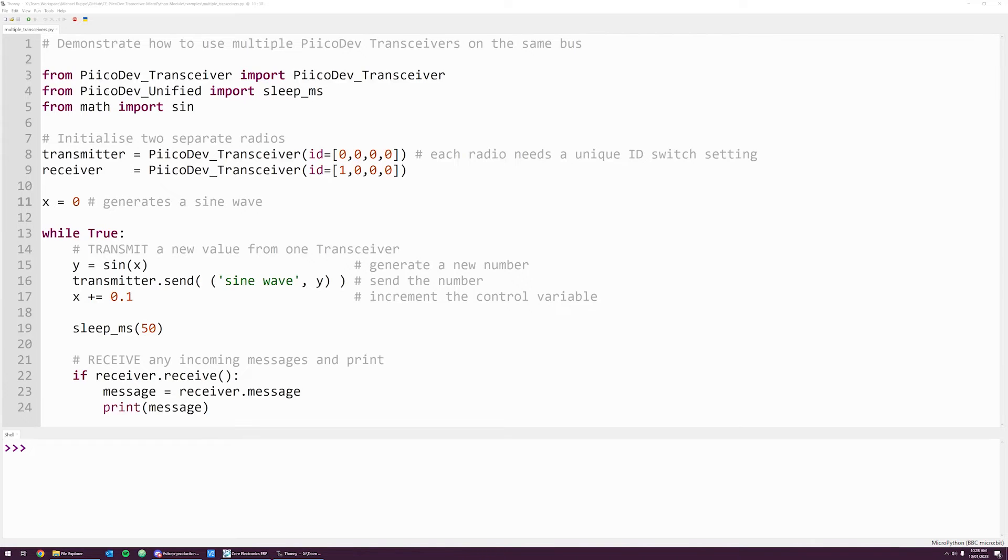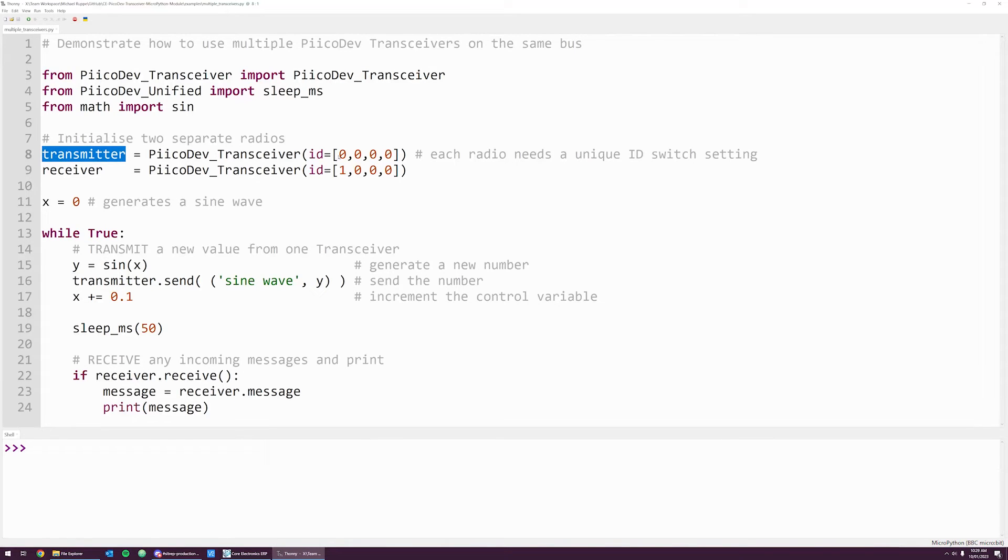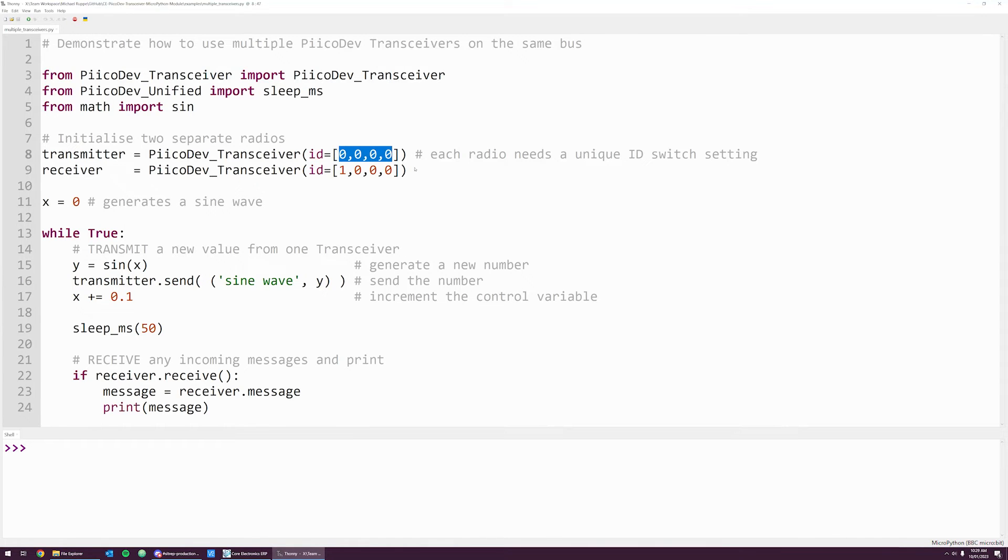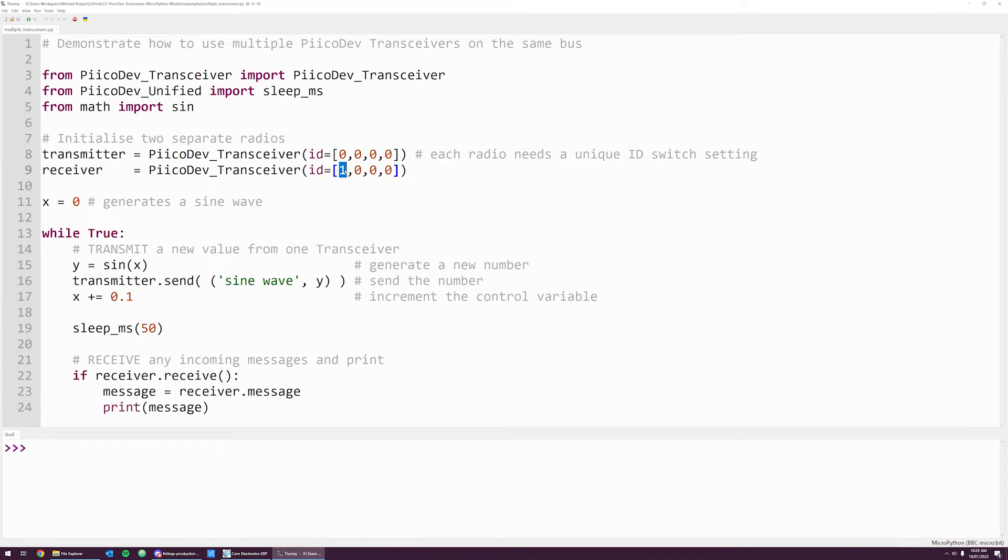Now in the code, we can initialize the two different transceivers. The first instance I'm calling transmitter, and it's the unit with all the ID switches off. So I've included the ID argument with four zeros. For the second instance, called receiver, the first switch is on. So there is a one in the first place of the ID argument.